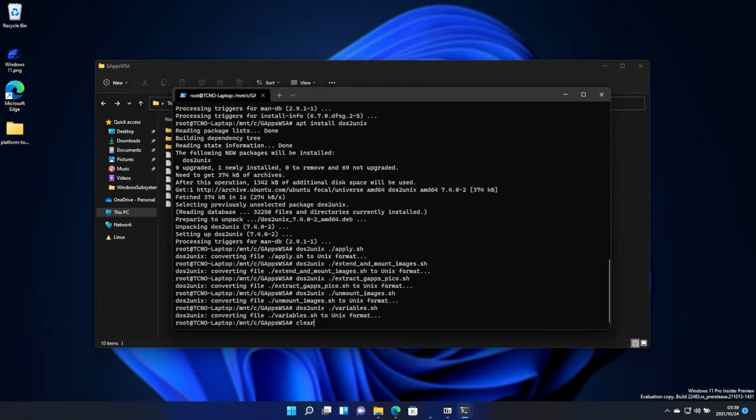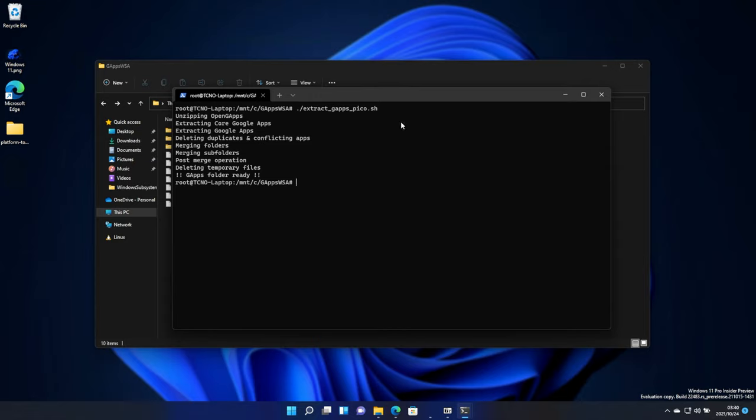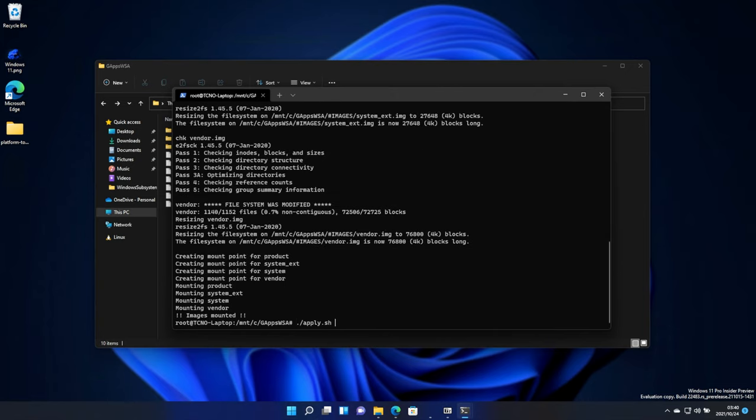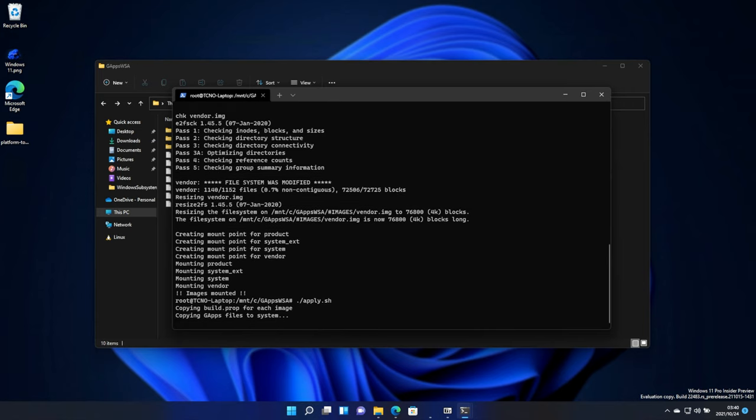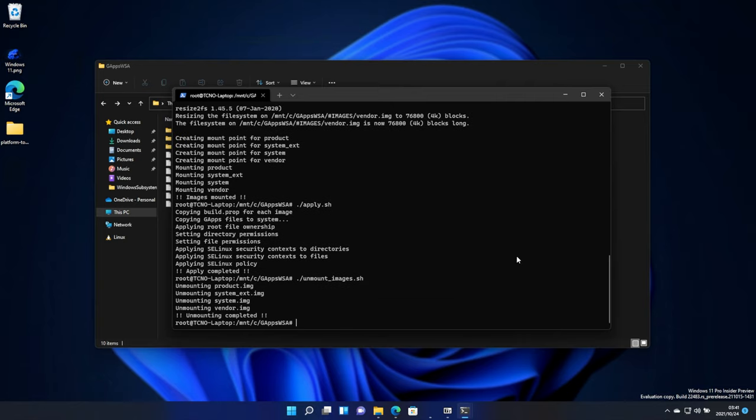Then, if you'd like, you can run clear to clear the console and make things easier to see. What we're going to do is type ./extract tab, and we'll be running extract_gapps_pico.sh. Wait for this to run through to completion. Then, we'll be running ./extend_and_mount_images.sh. Hit enter once again. And then, we'll be running ./apply.sh. And finally, ./unmount_images.sh.